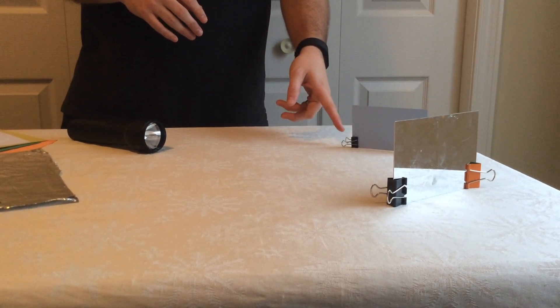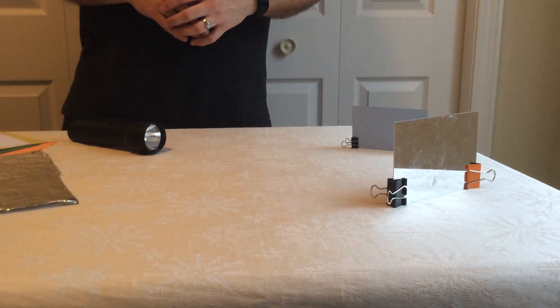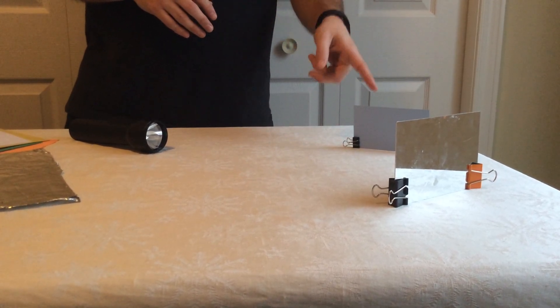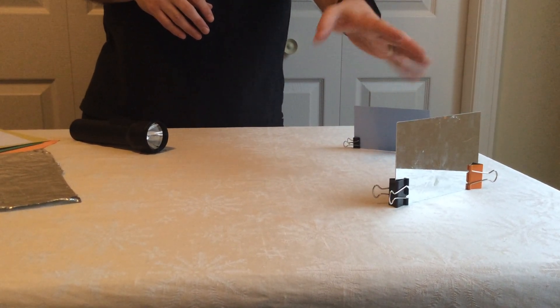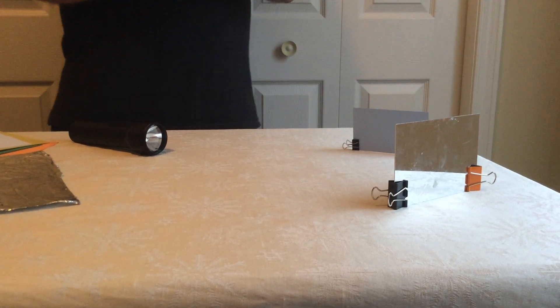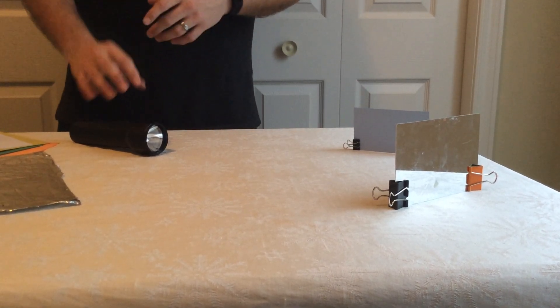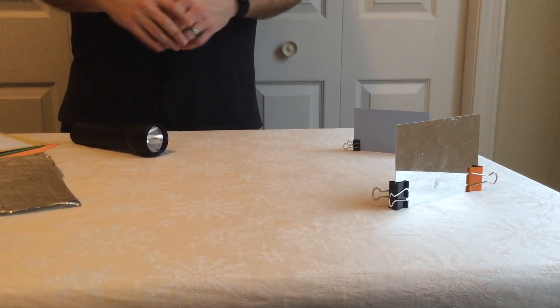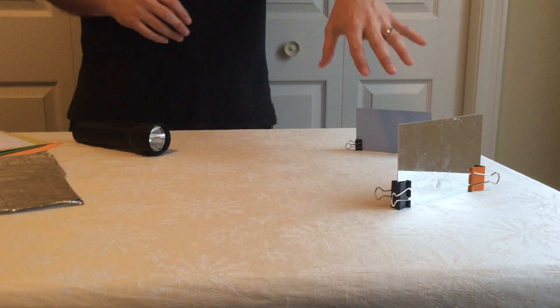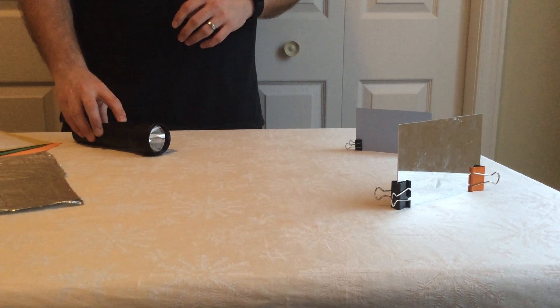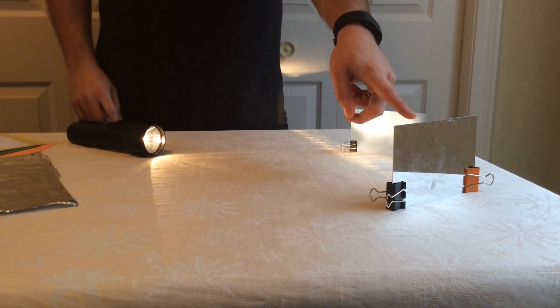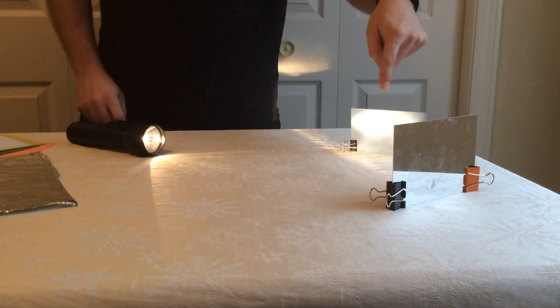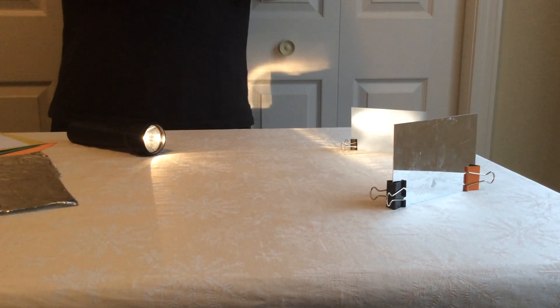You're going to put them on binder clips so they can stand up. Place your mirror and index card in a V shape with the flashlight off to the side. Once you have them set up, turn your flashlight on. It will reflect off the mirror and onto the blue index card.